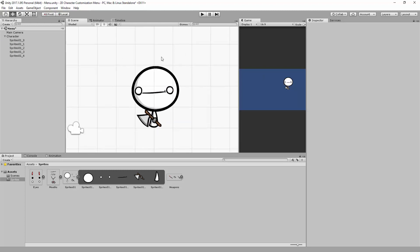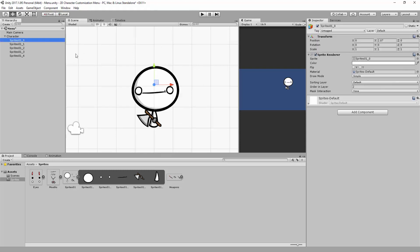Alright there we go, we have our character all set up inside of Unity. Only one more thing to do is to rename these different sprites to keep things nice and clean and in the long run it will be a lot less confusing.